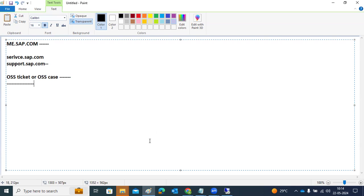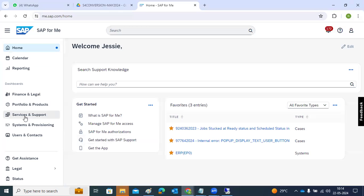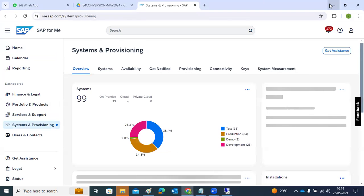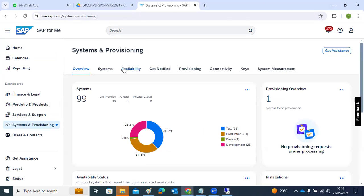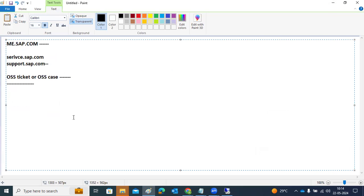In the Service Marketplace systems list, all your systems — including production systems — should be shown and up to date. By selecting the appropriate system from that list, we can raise the support ticket. I will show you how to raise the ticket.